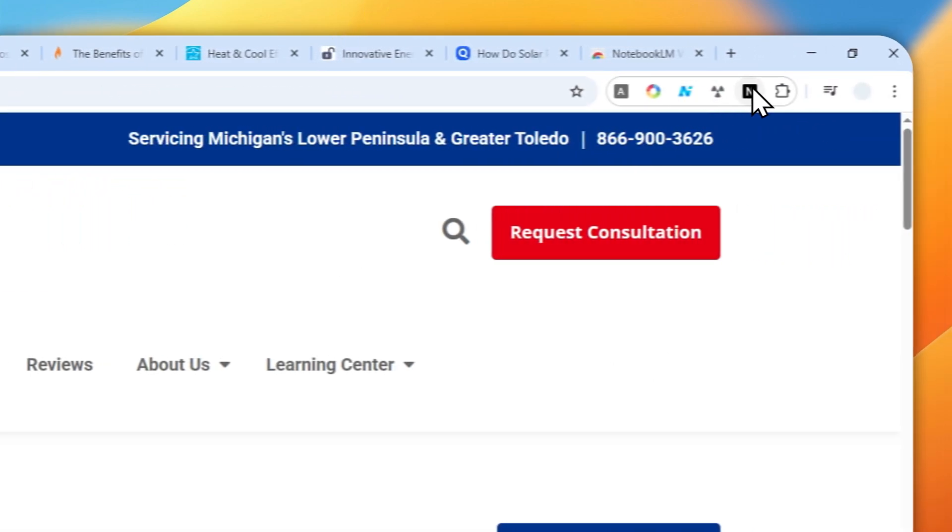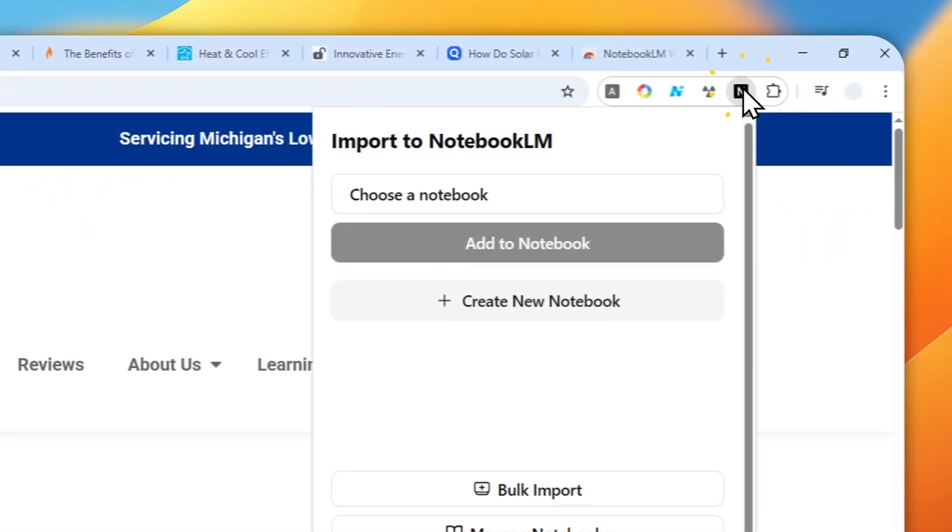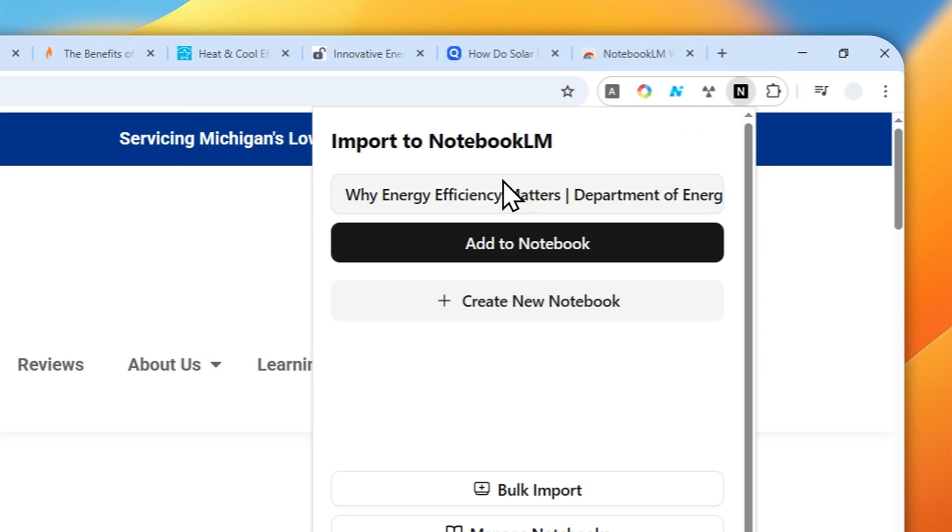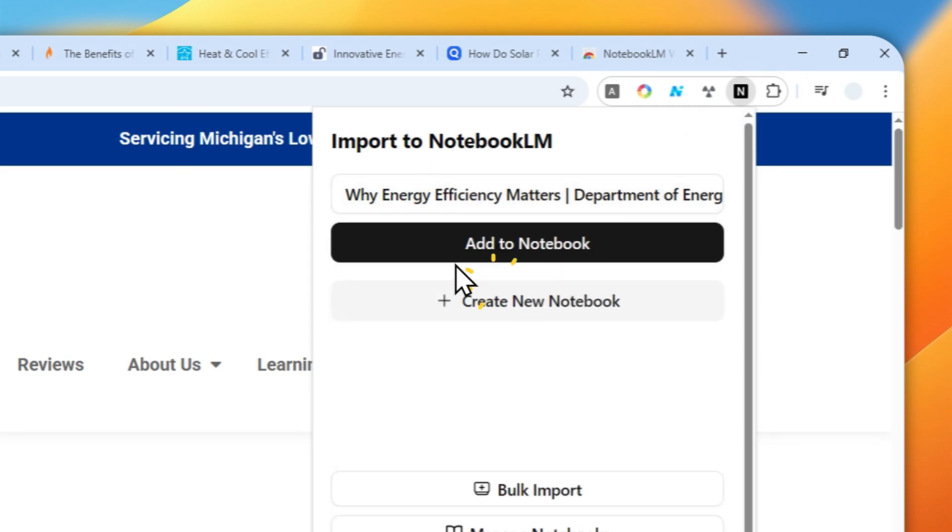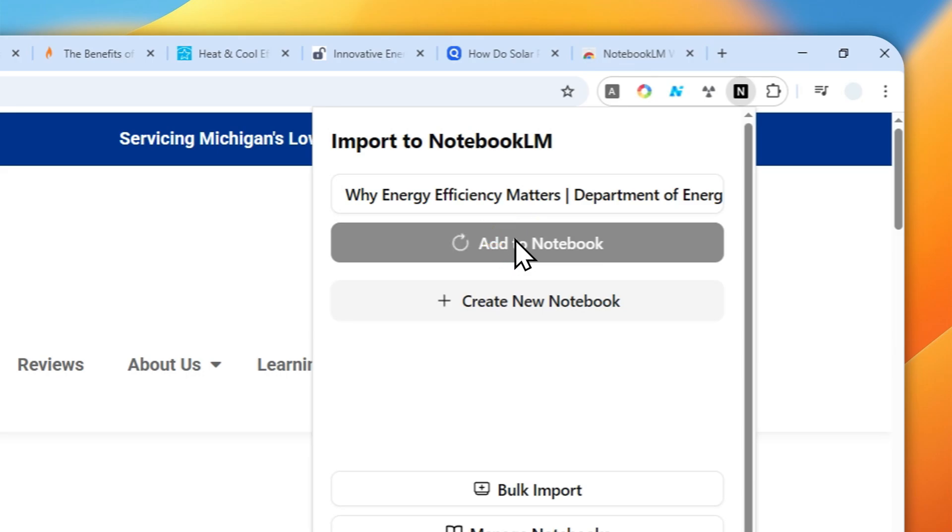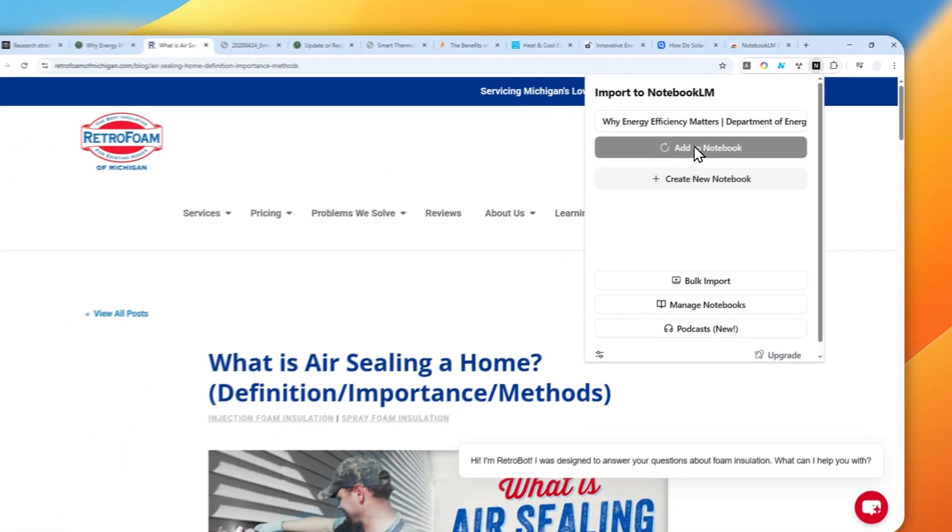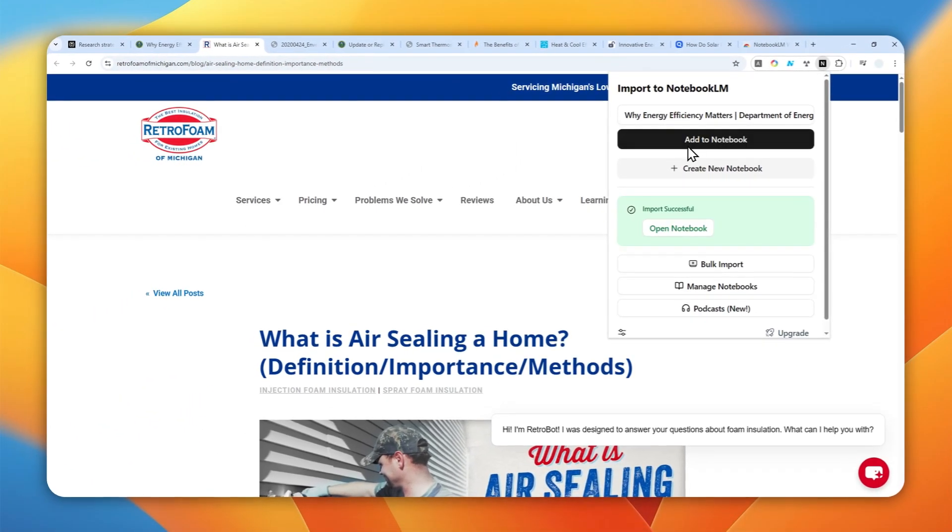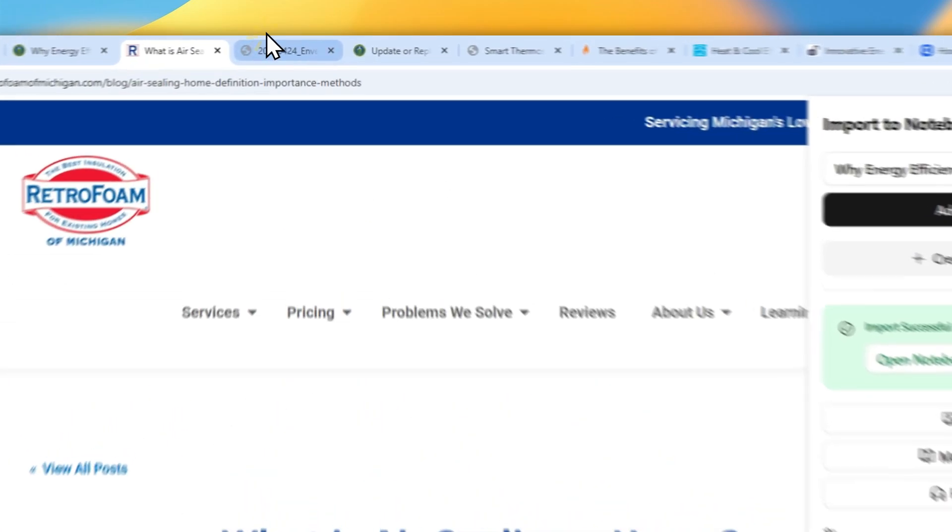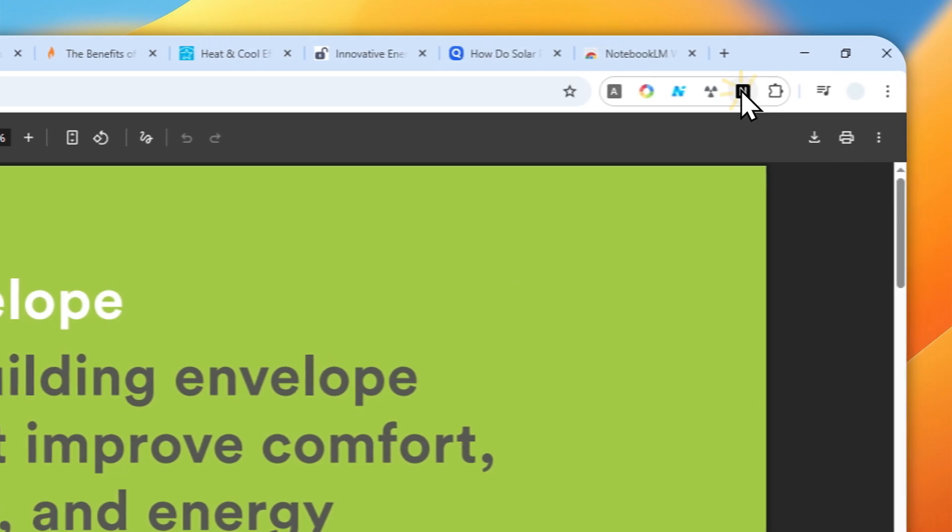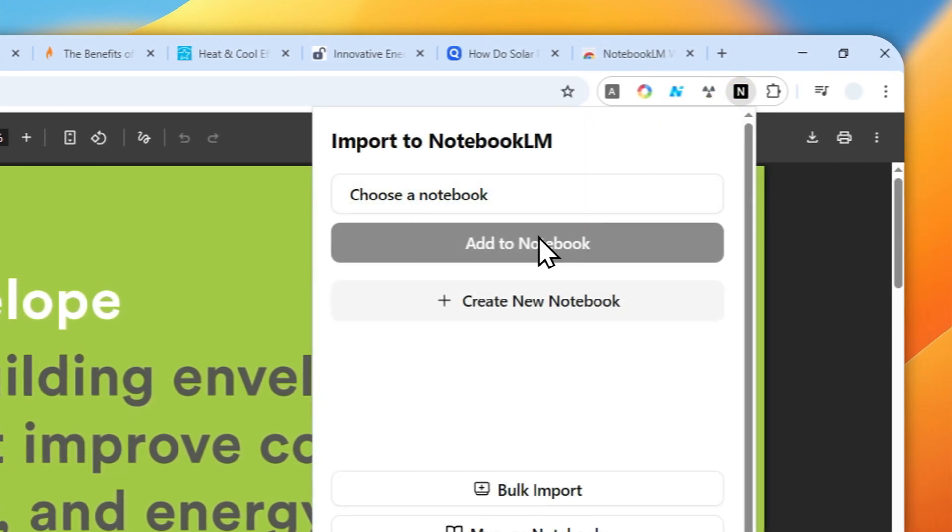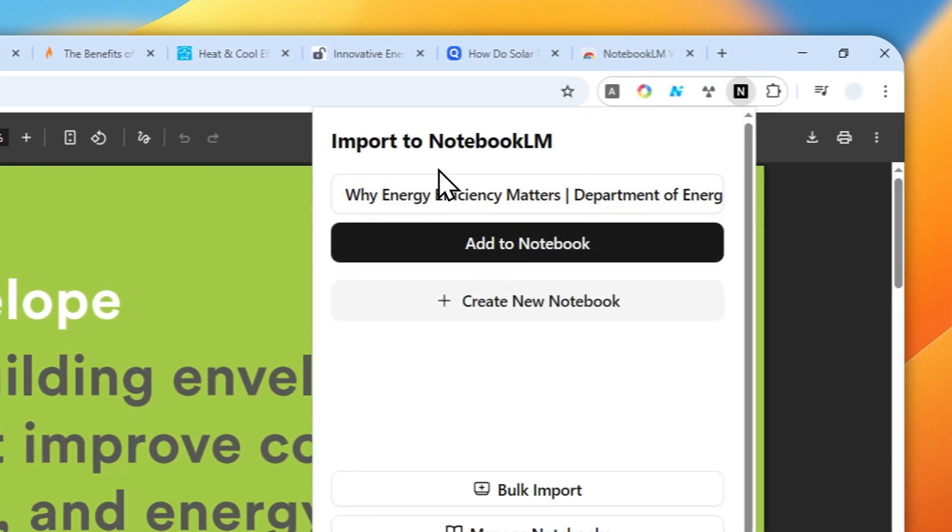Click that extension icon again and make sure that you select that notebook that you just created, and then click add to notebook. You can repeat the process, continue to another page, select the notebook, add to notebook again, etc. That's basically a repetitive process.